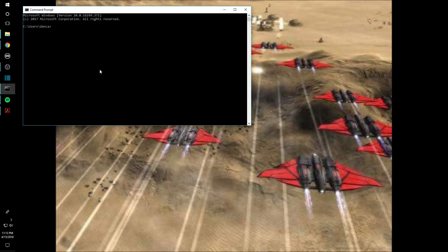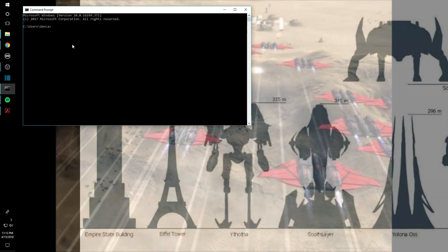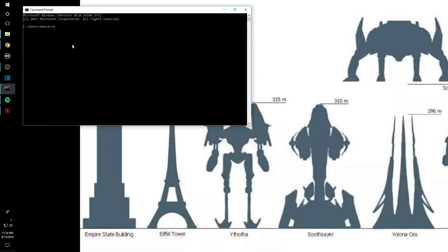We're just going to use the desktop as the tutorial directory for this tutorial, so we're going to change the directory to the desktop. Okay, so now we're in the desktop.